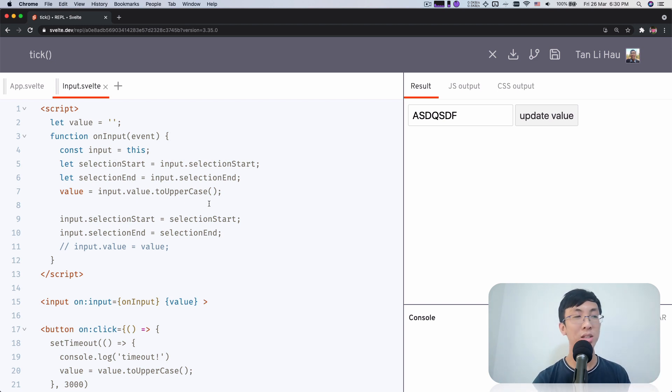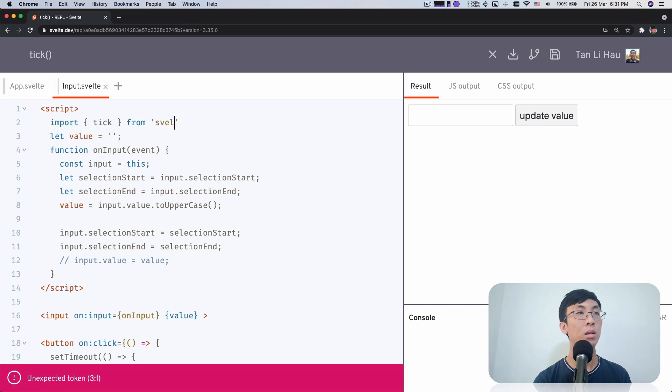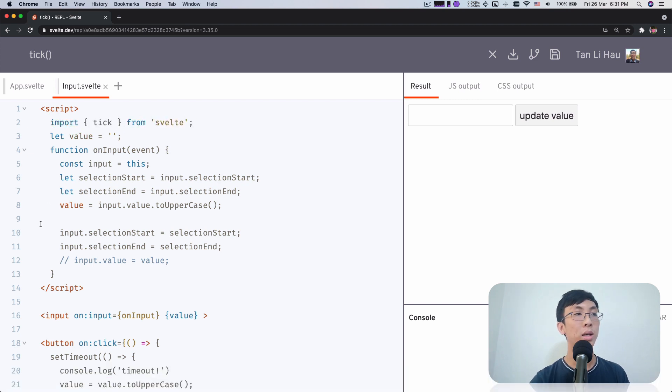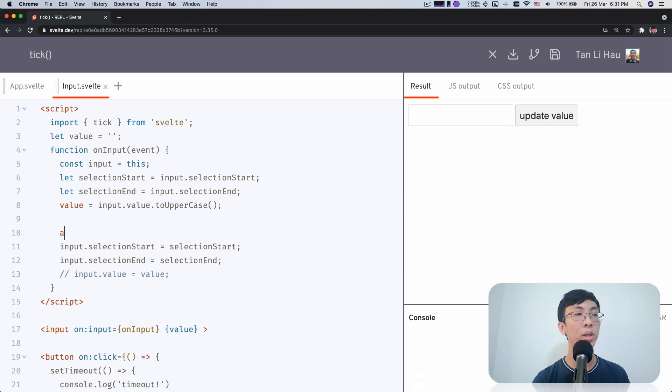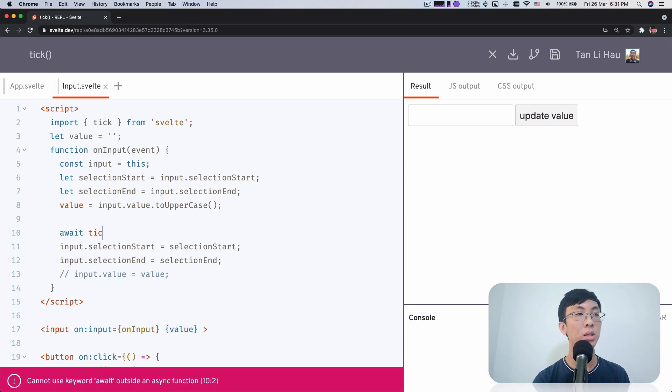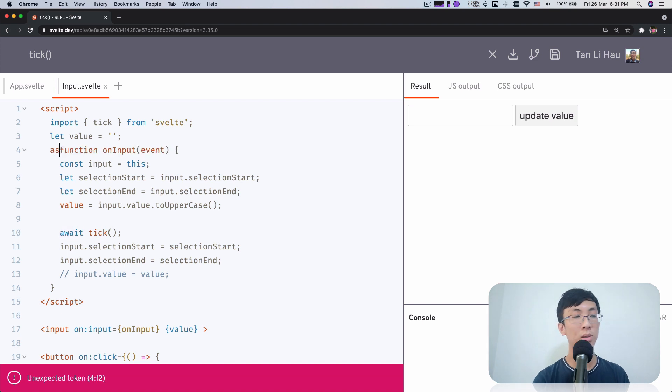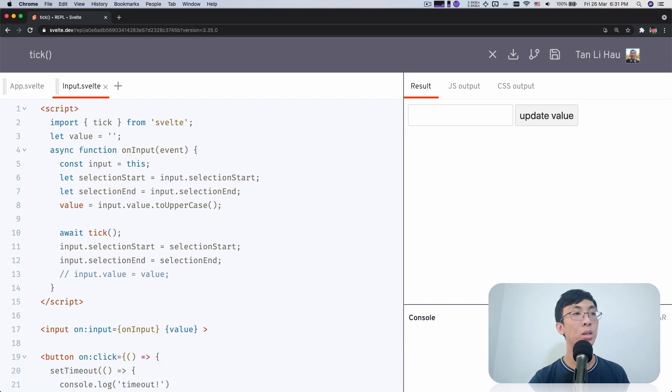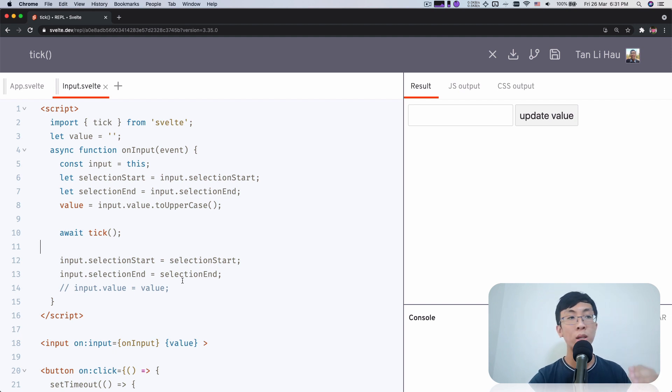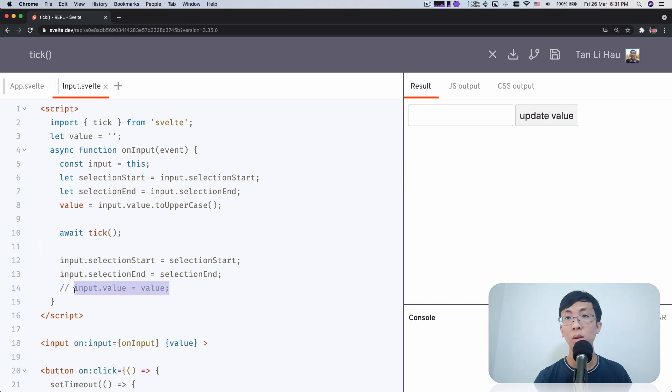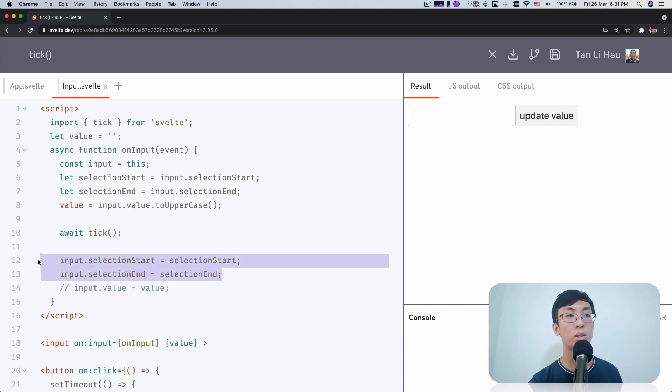So we come over here, import tick. And I want to await for the tick. I can't use await unless I make my function async. So async function, wait for the tick. Wait for it to update the DOM. So internally, this will be called to update the DOM value, and then we restore the input selection start and end.